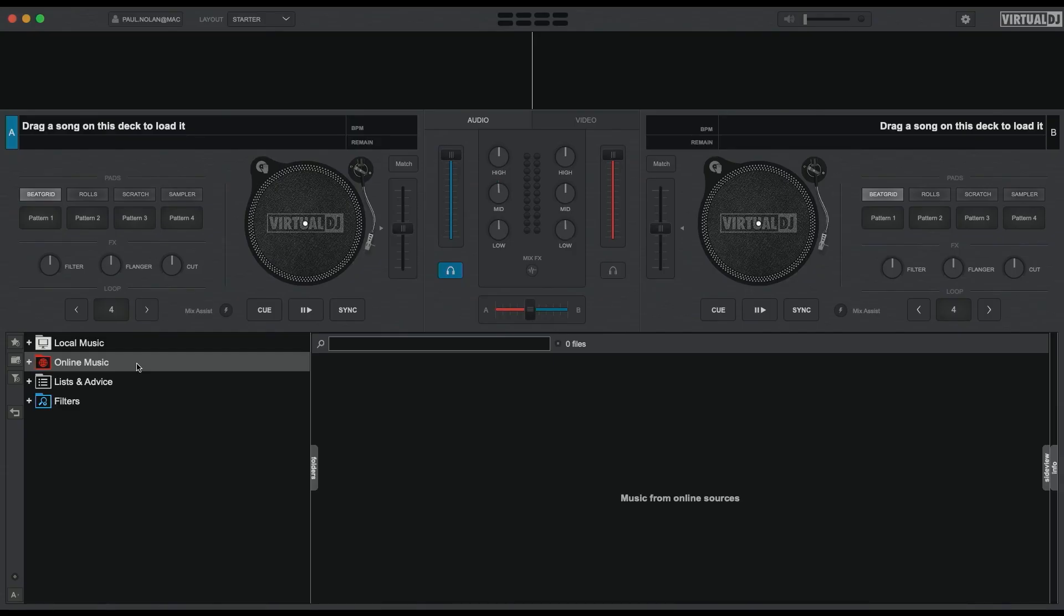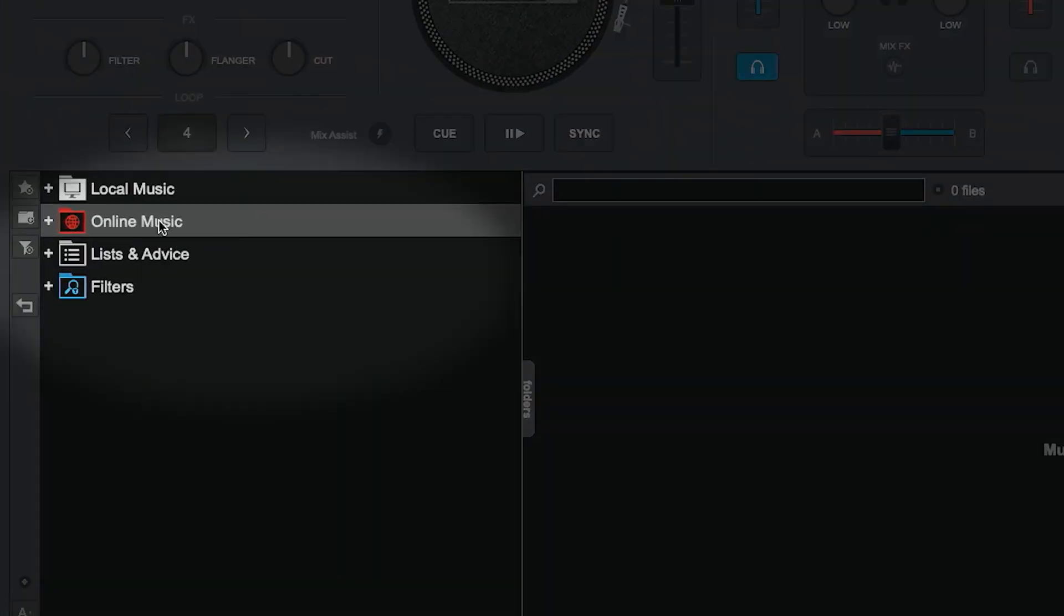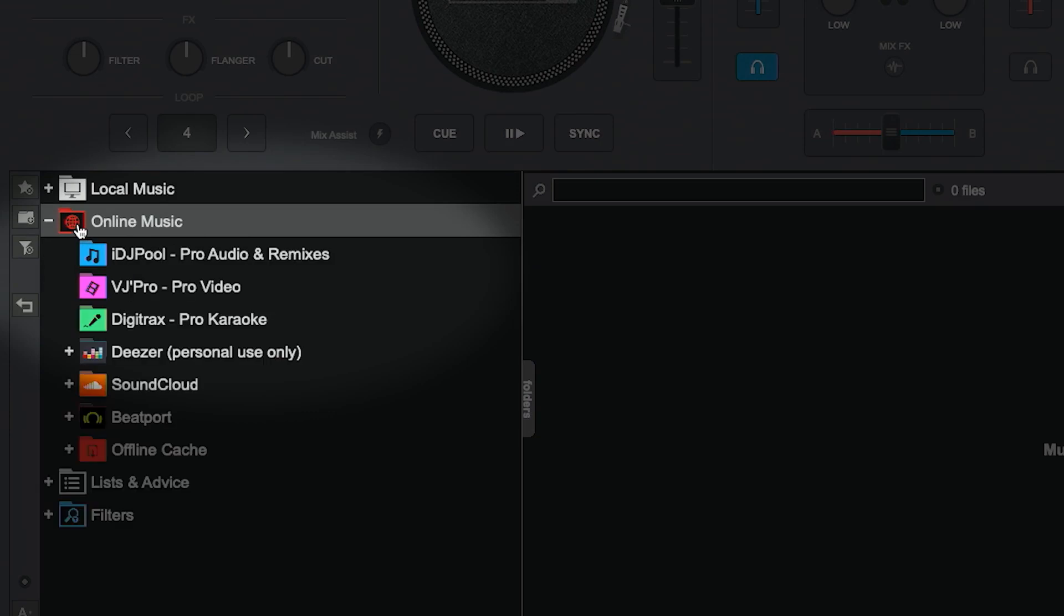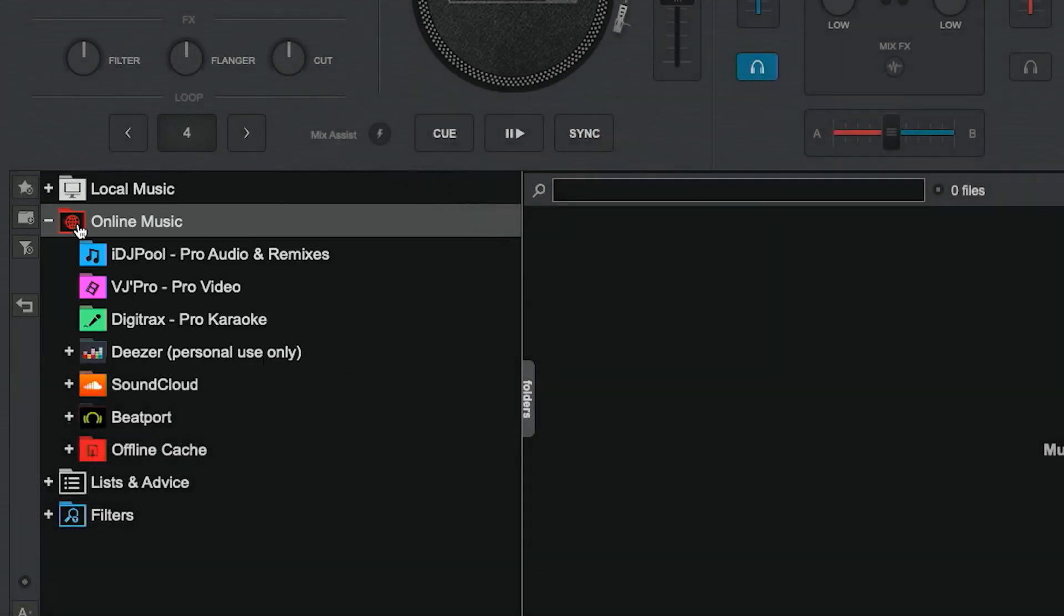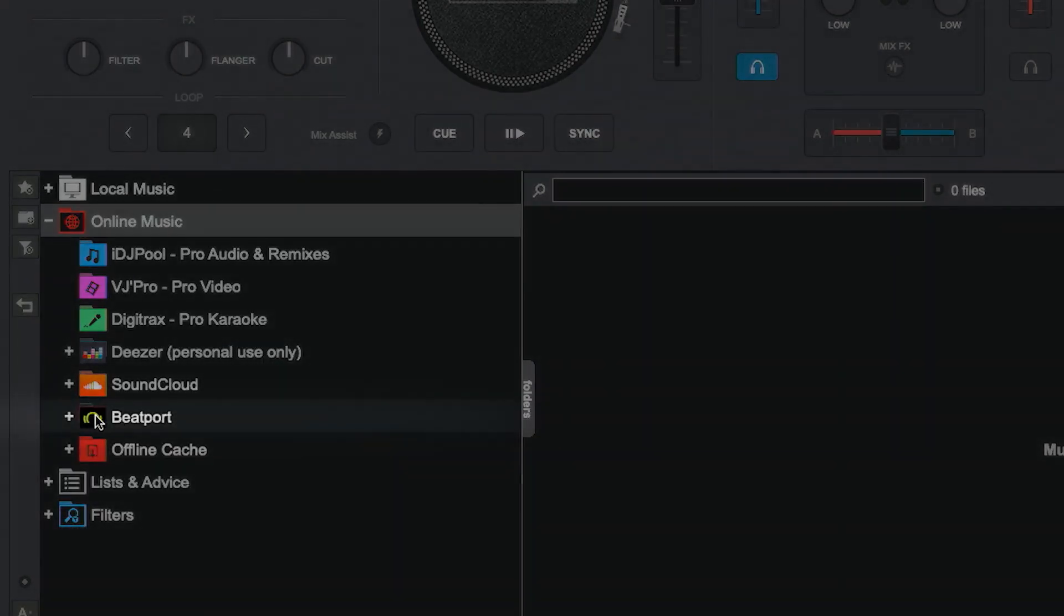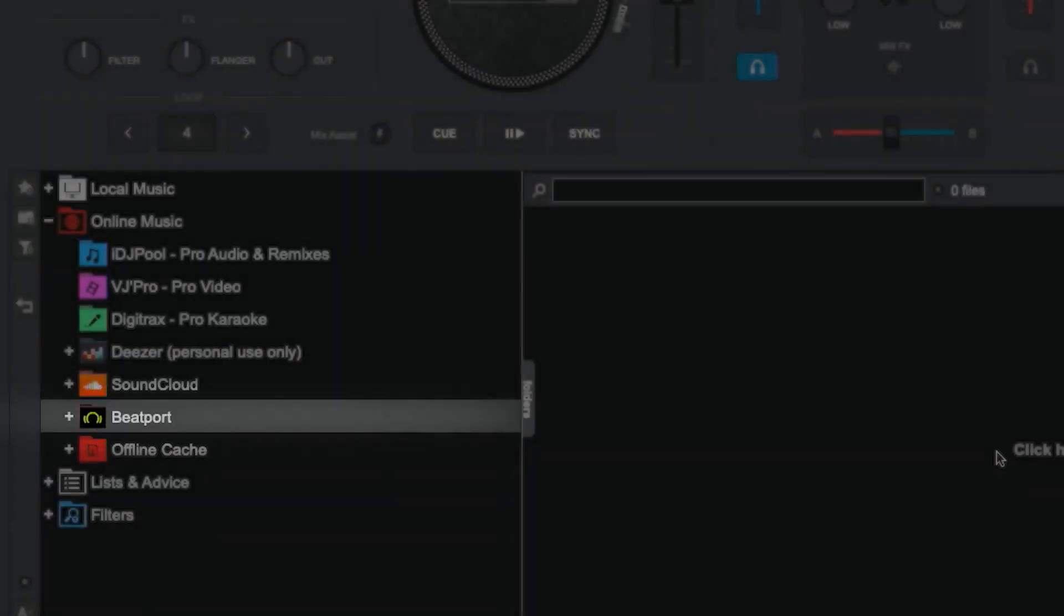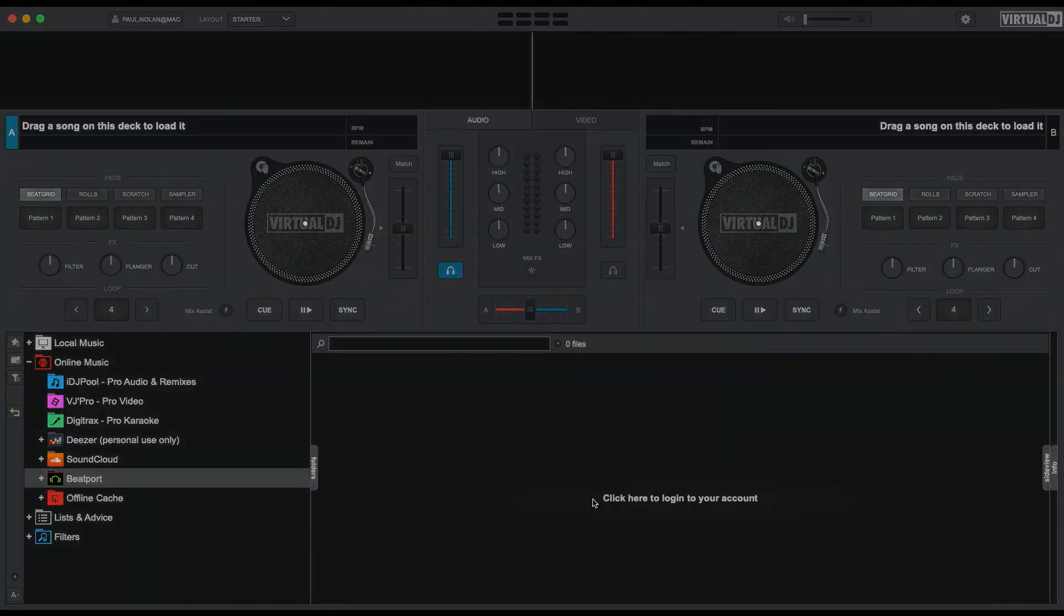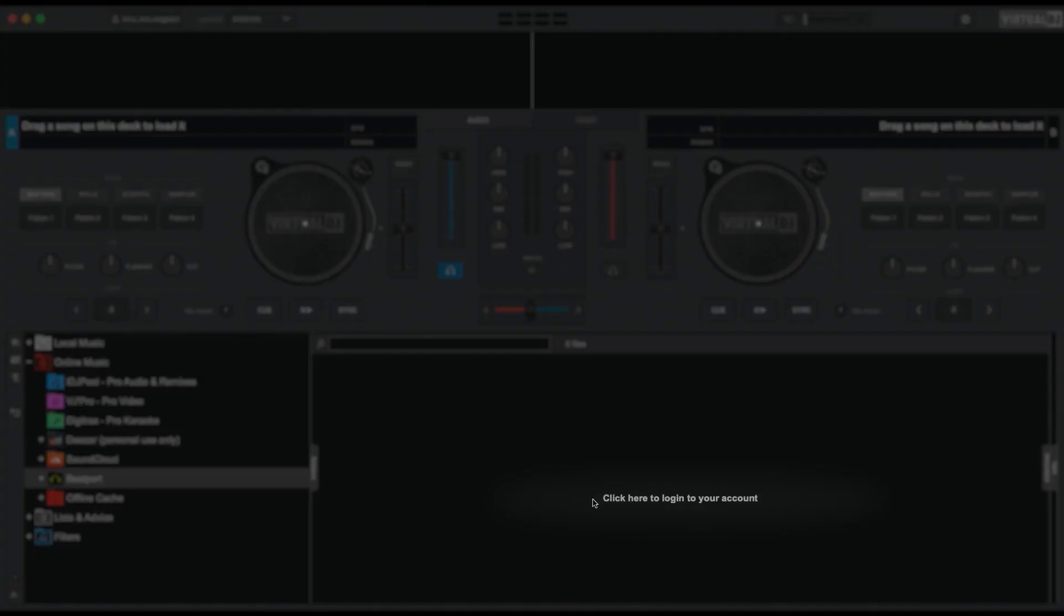From the menu at the left-hand side, expand the online music item. Click on the Beatport icon and then click where it asks you to log in with your Beatport account.